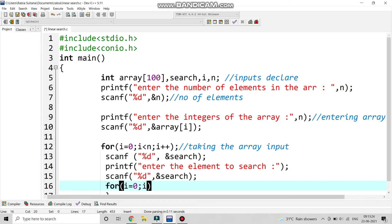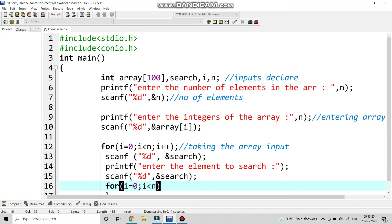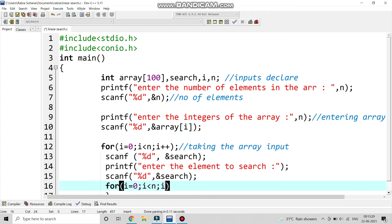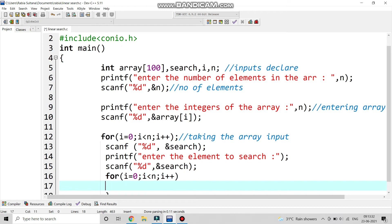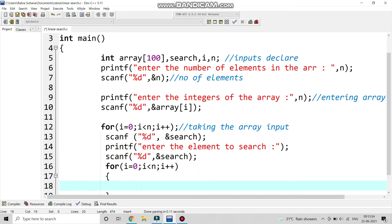Again we are writing the for loop with i equals 0, i less than n — the same structure as when we took the array input. Now we will give the conditions to check whether the element is present or not.